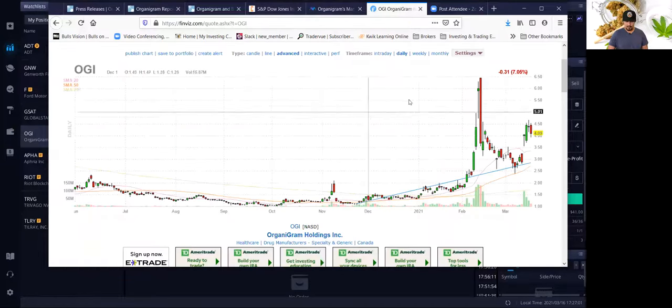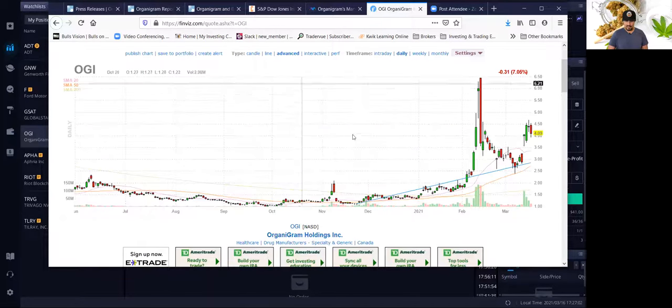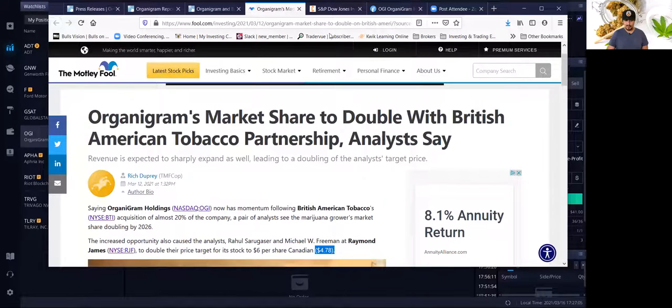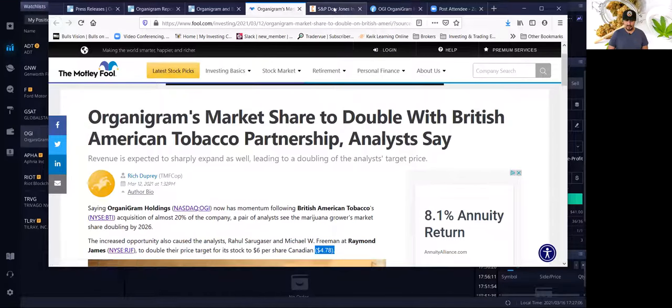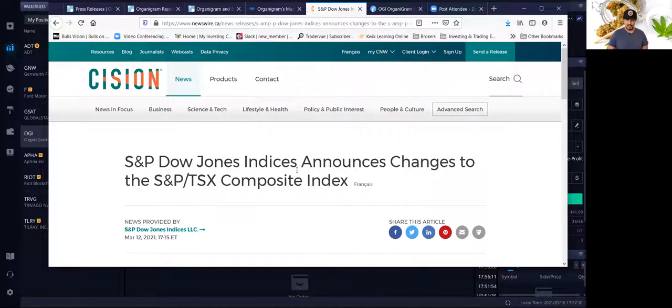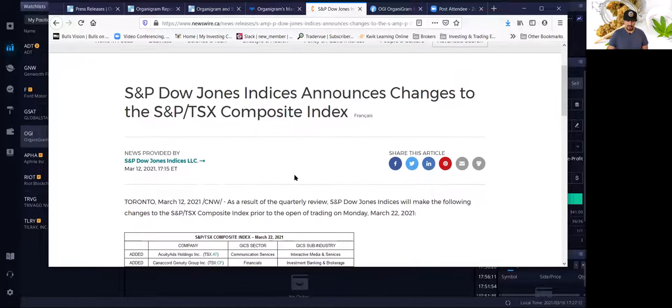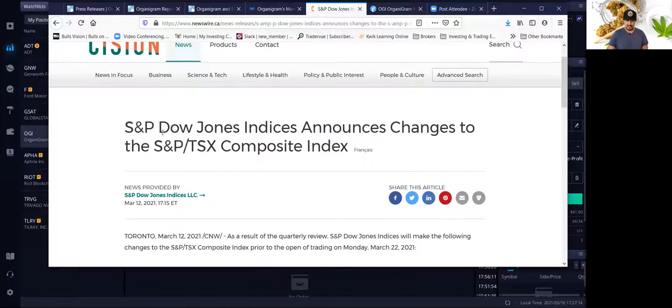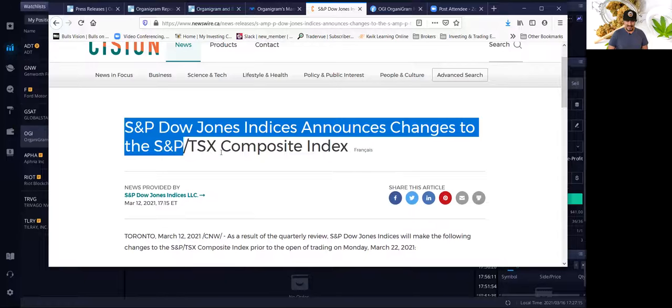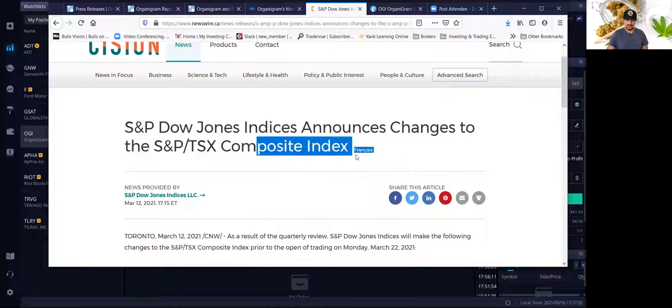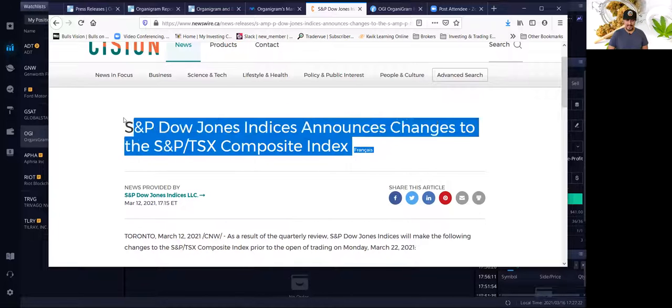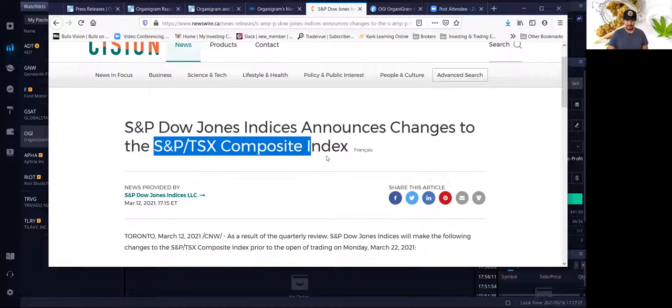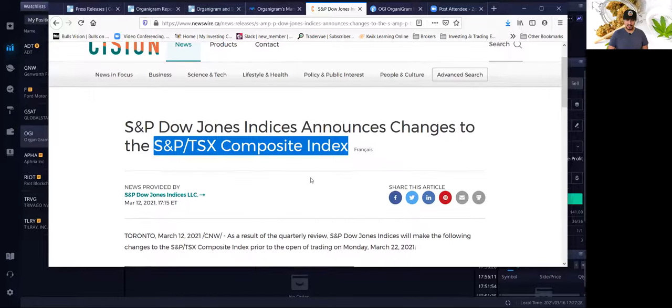Let me look at another good news that I really like about OGI stock, Organigram, besides the strategic investment by BAT or the British American Tobacco Company. It's going to be added to the S&P Dow Jones Indices or the S&P TSX Composite. This is the Canadian Composite Index. This is not the U.S. This is not the S&P 500.